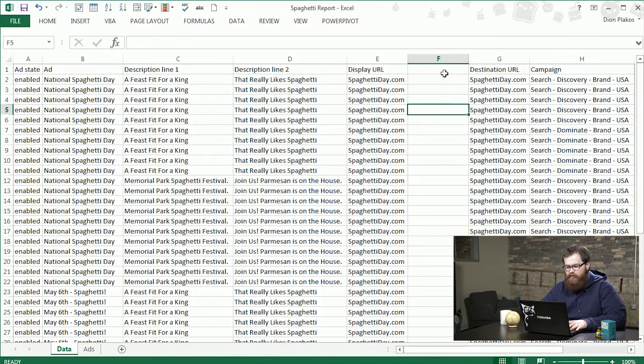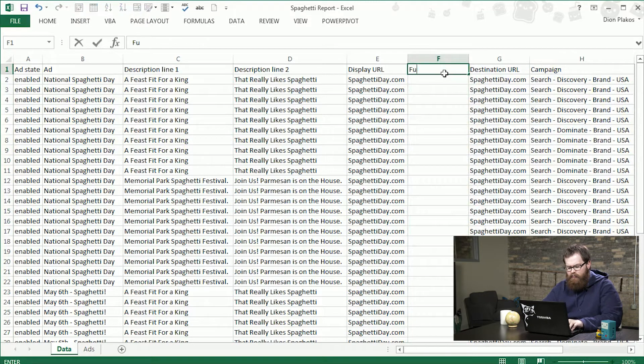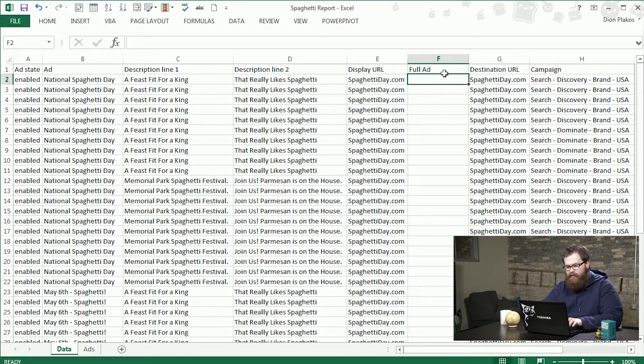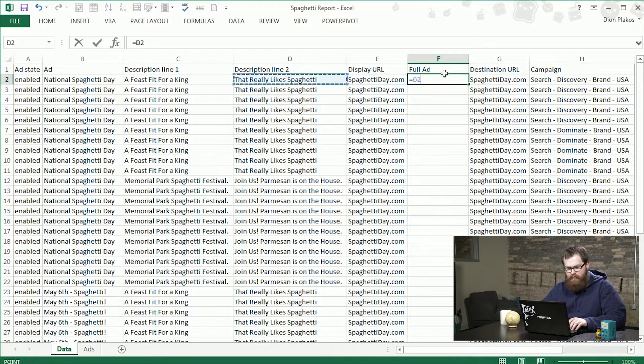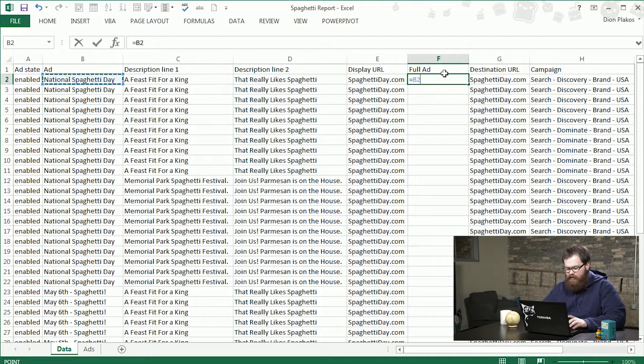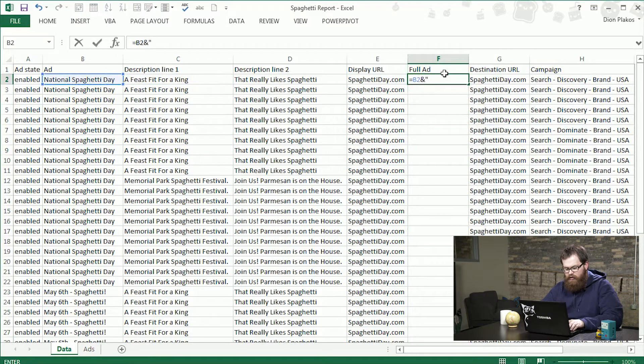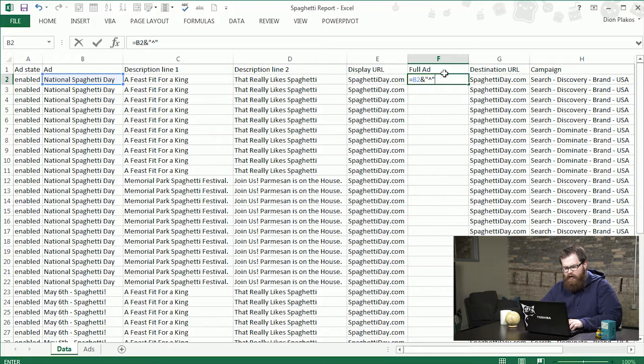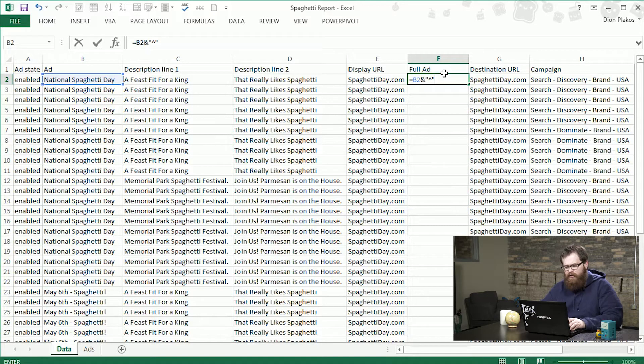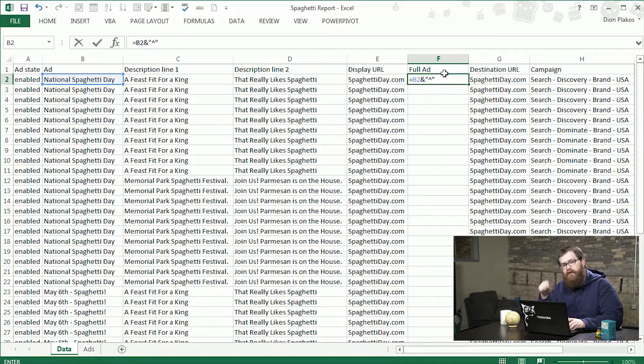So first we're going to insert a row after our display URL. I'm going to call this full ad and this is going to be our ad headline and then I'm going to put a carrot between them using the ampersand to concatenate and I add the carrot so I can replace it later.